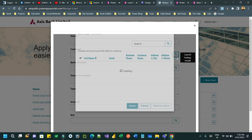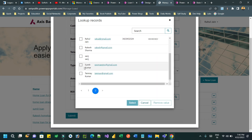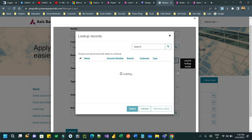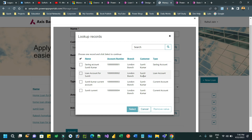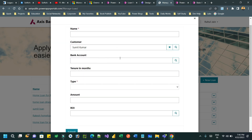Select a customer from the lookup — for example, I will select a customer called Sumit Kumar. Now when I click the bank account lookup, it should display only the bank accounts related to Sumit Kumar. You can see there are four bank accounts related to Sumit Kumar and it is now filtered automatically. This prevents users from accidentally associating another customer's bank account while applying for a loan.